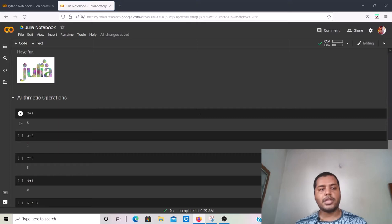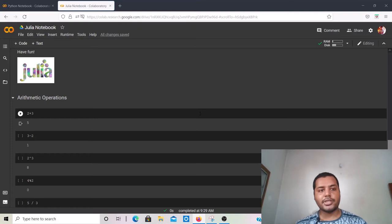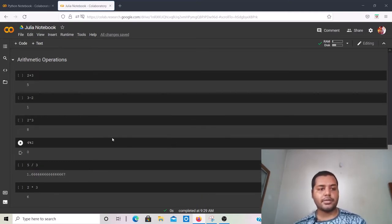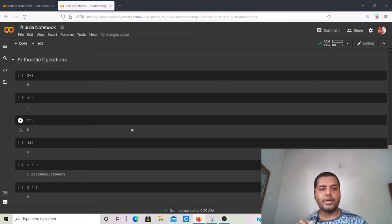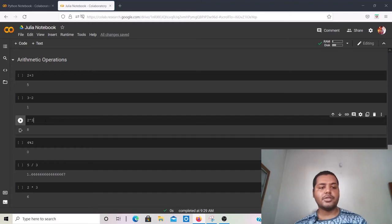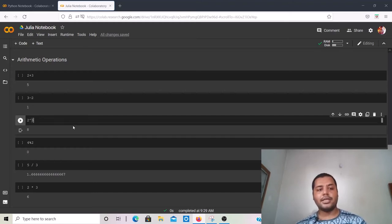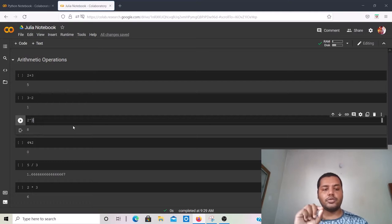In the earlier video we talked about the comparison between Julia and Python programming languages and their arithmetic operations. One of the main things we talked about was the power operation — in Julia, 2^3 gives you 8, whereas in Python you have to write it as 2**3.